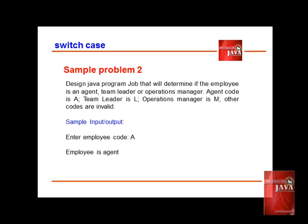On our sample problem, we're going to design a program that will determine if the employee is an agent, team leader, or operations manager. On our example, if we enter A, we will say that the employee is an agent. Other than the listed three codes, the other codes are invalid.